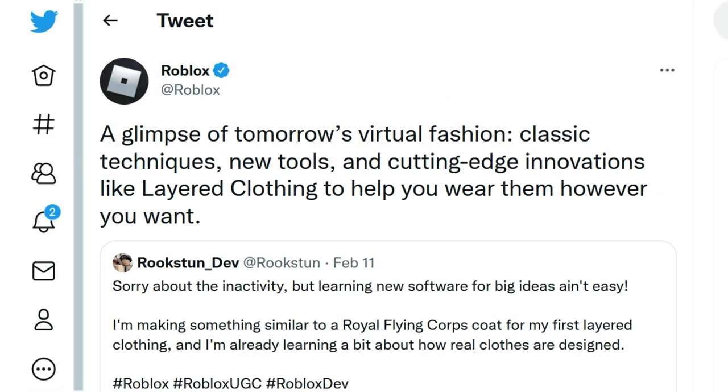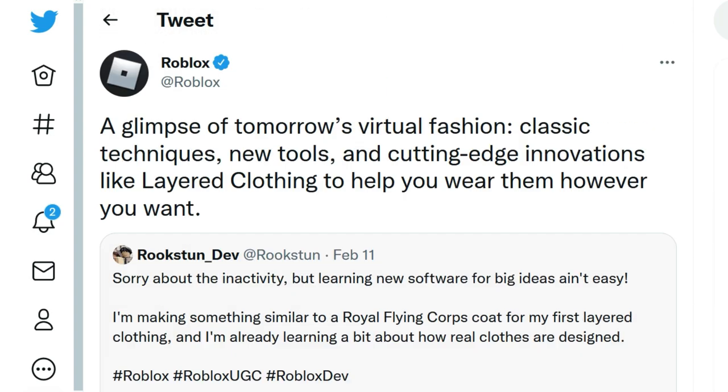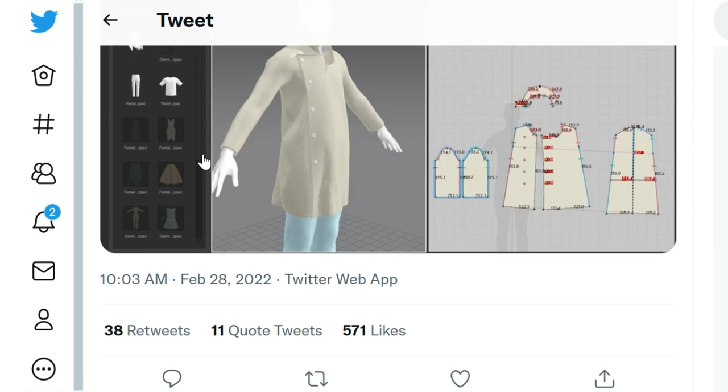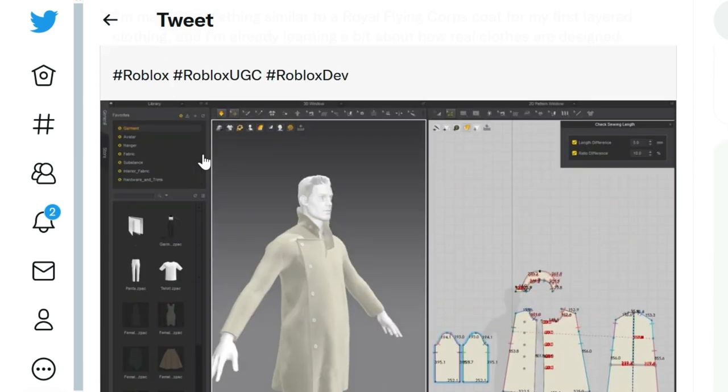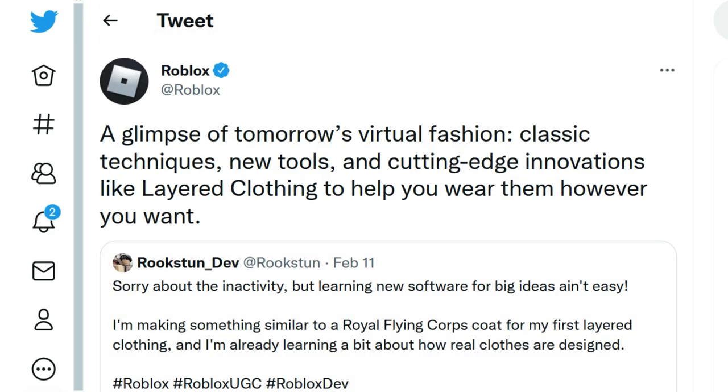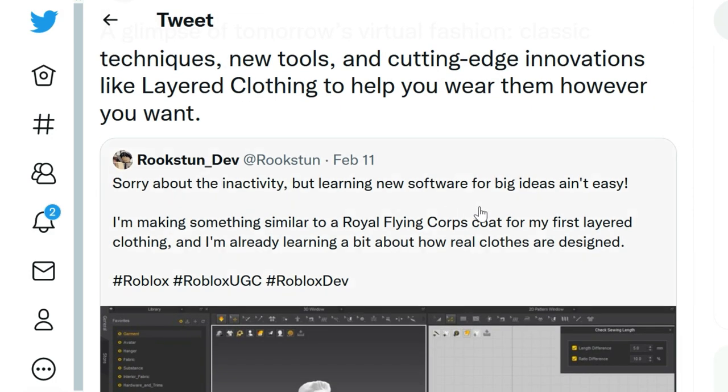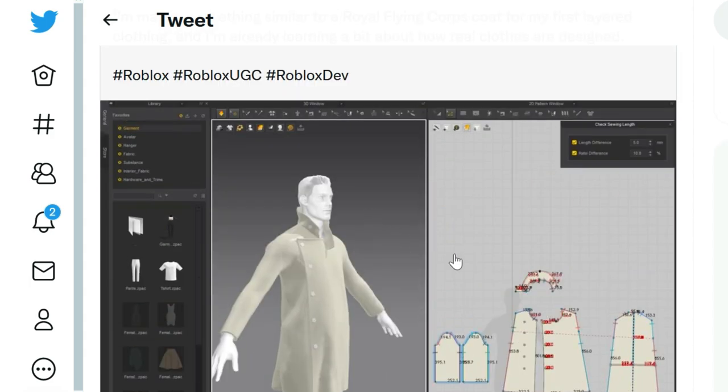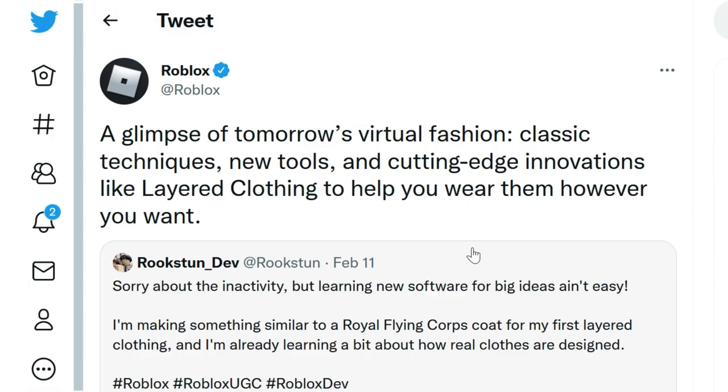It looks like layered clothing is just getting closer and closer. It looks like they've kind of basically given a green light to some of the UGC creators and UGC devs are working on this stuff. Sounds like there's a little bit different going on here. Like learning new software and it looks like they're even learning a little bit about how real clothes are designed. So they have different specifications, I believe, that they have to abide by in order to make these clothes. So Roblox just shared that and it's an indication that layered clothing is closer and closer, guys. Not sure exactly what day we're going to be able to see that stuff available to purchase, but hopefully it will be really soon.